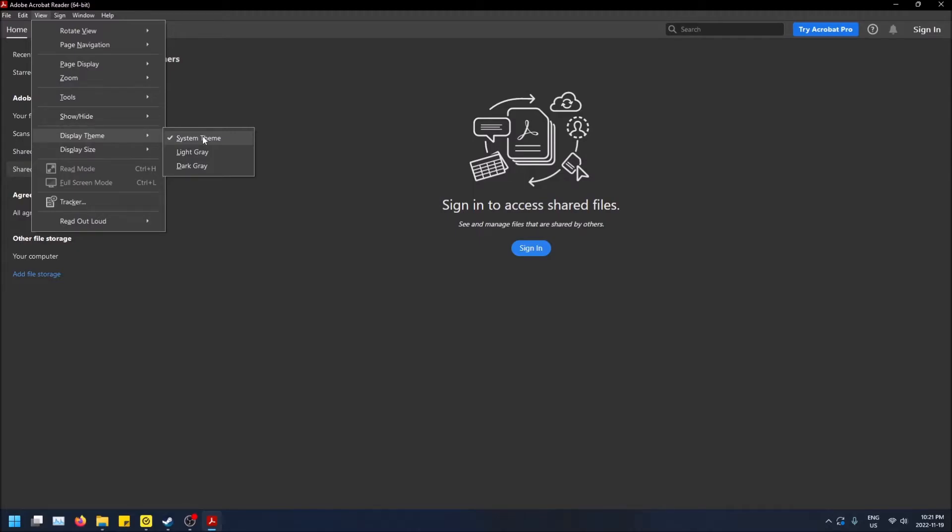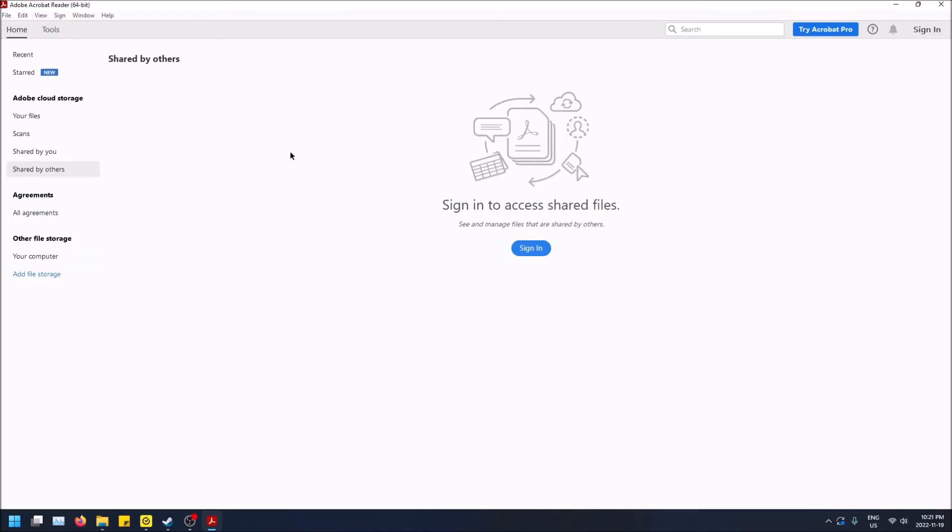But you can just override that and set it yourself. So if I do Light Gray, this is the typical light mode—lots of white, kind of exhausting to look at, but if you like it, you can use that.